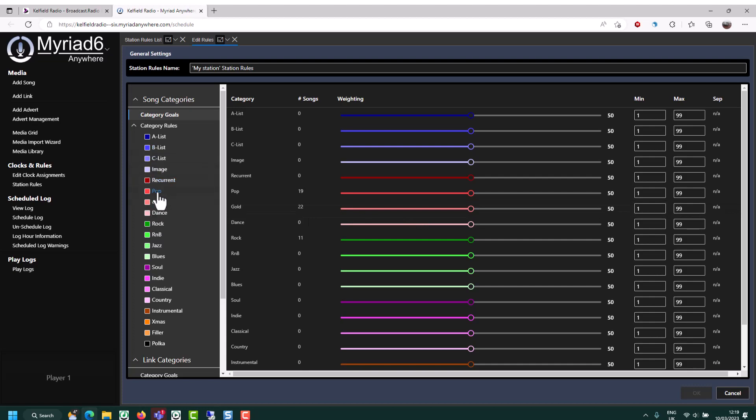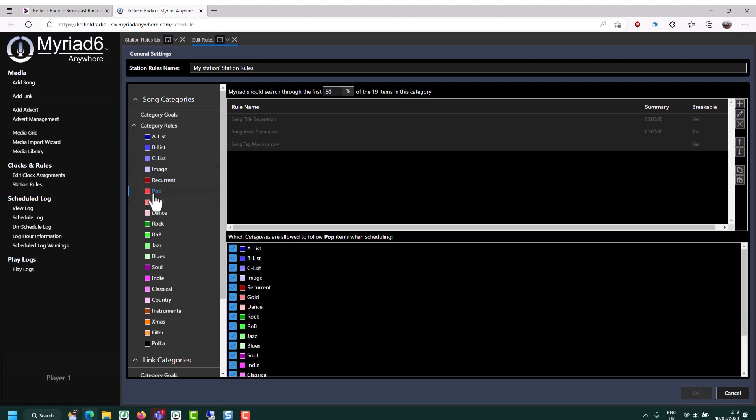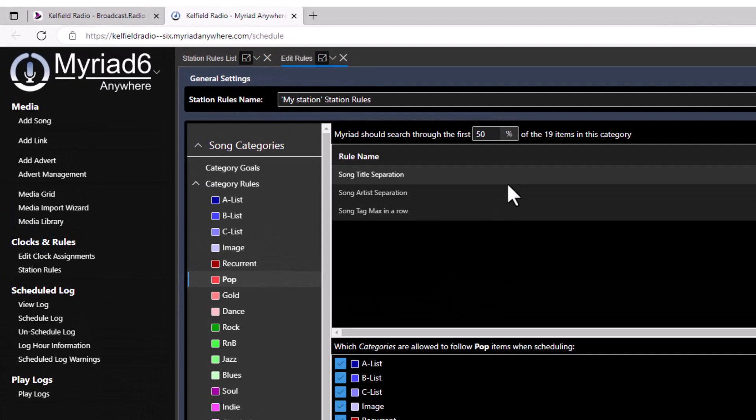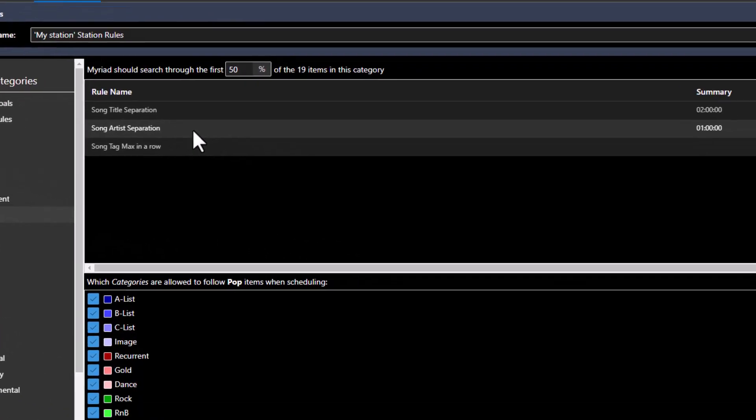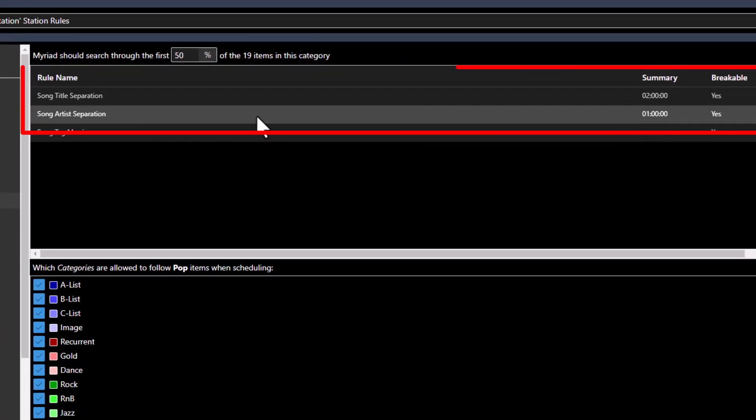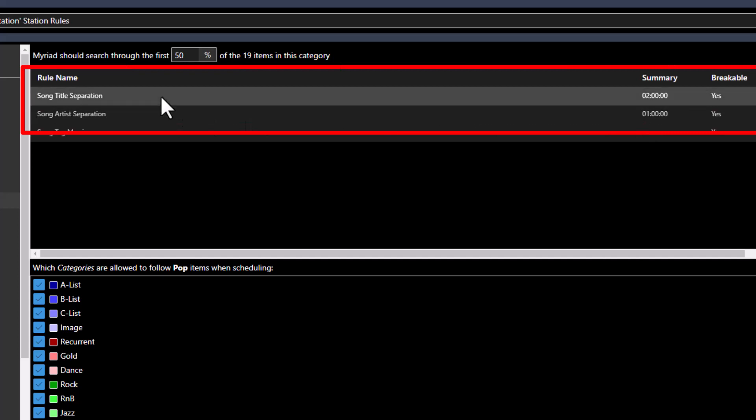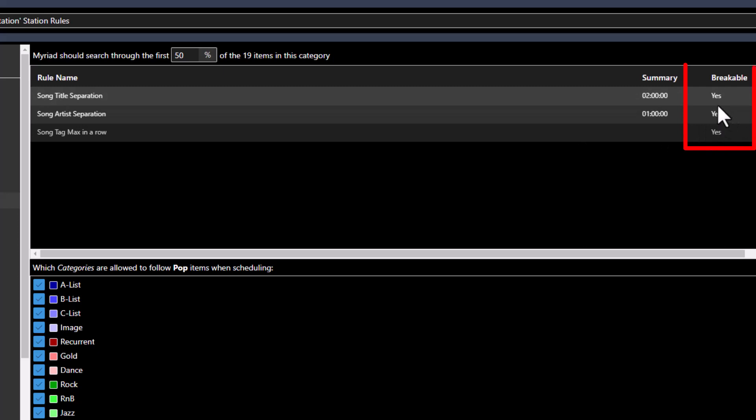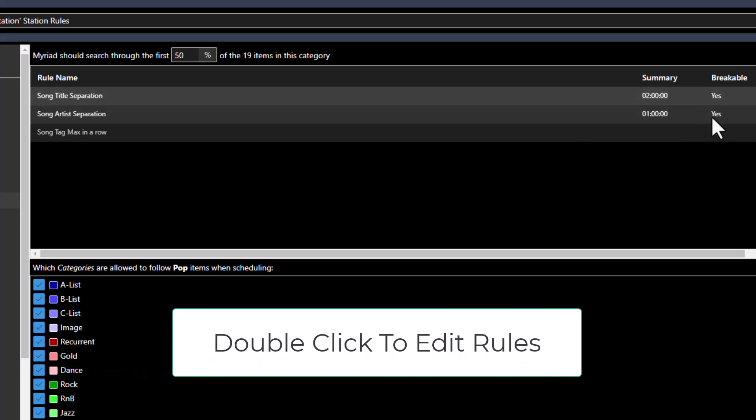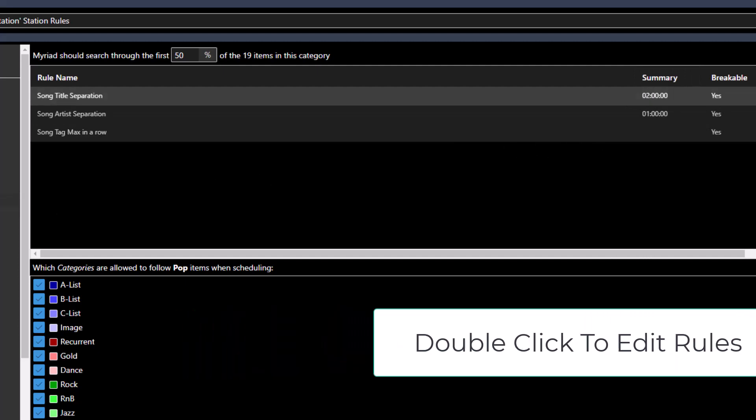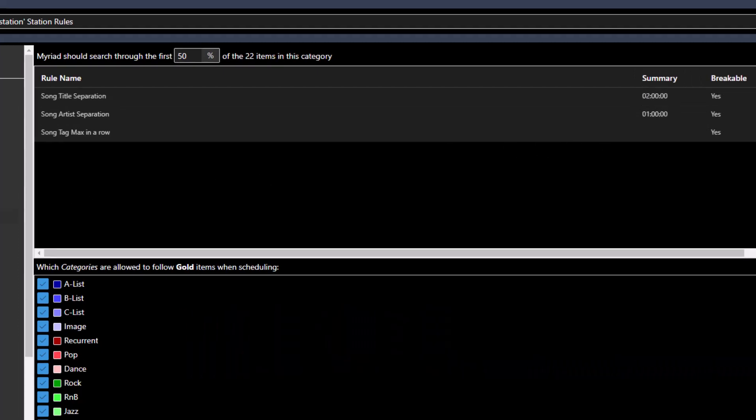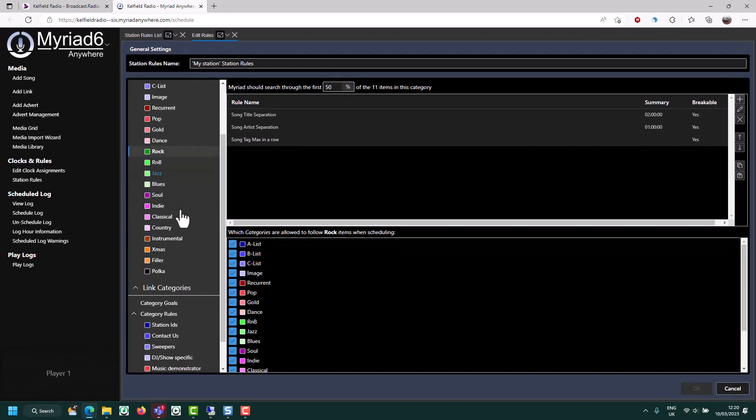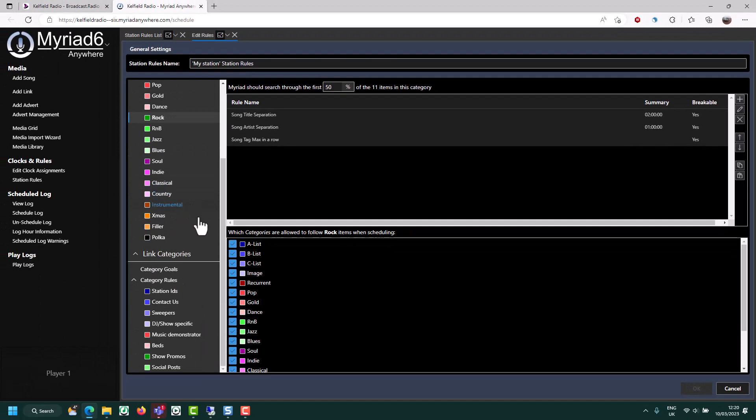From here, you can also go into each category and specify specific rules for that category. So you can see we have an artist separation of one hour and a title separation of two hours. And I've also got this rule as breakable, which means the system will try and follow these rules. But if it can't, it will break those rules. Go ahead and do the same for all the categories you're using. And your rules will be largely set up.